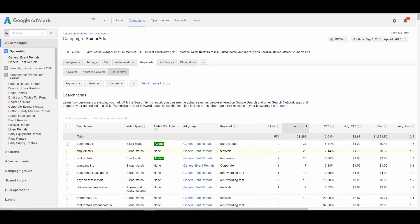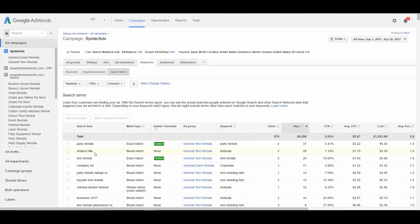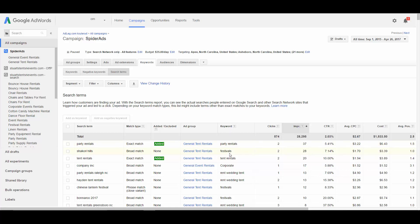Now, here's another search term. So this is what people were actually typing into Google: Shakori Hills. This is the keyword that was actually in the campaign: festivals. Now, you can see that this is a pretty big stretch, right? To go from the keyword that was added, festivals, to have someone type in Shakori Hills. But that's what happened. The ad in this campaign was triggered when someone typed Shakori Hills, and it was triggered because of this keyword festivals.